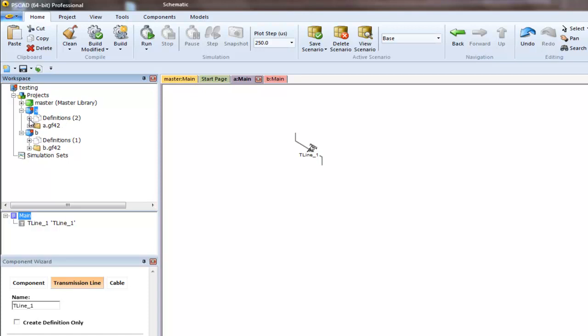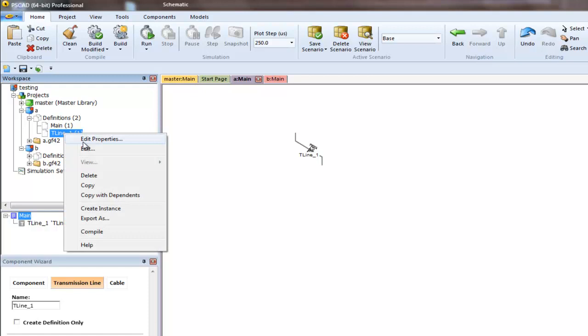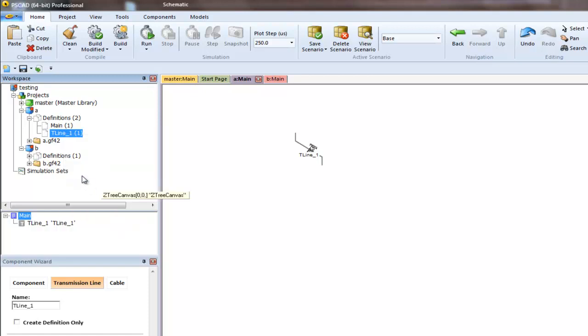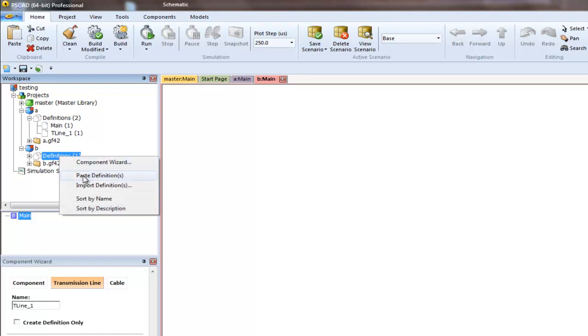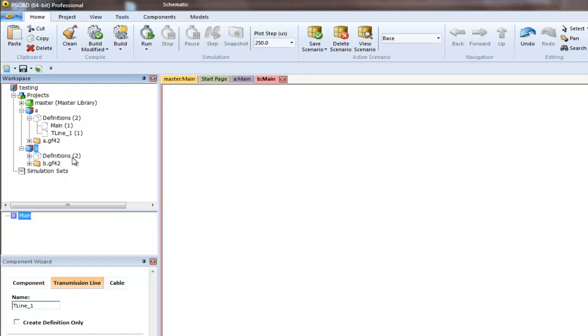Let's expand it again and we'll see T-Line. You can right click, copy, go to project B, right click on definitions, and paste definition. You'll see the definition count has gone up to two.